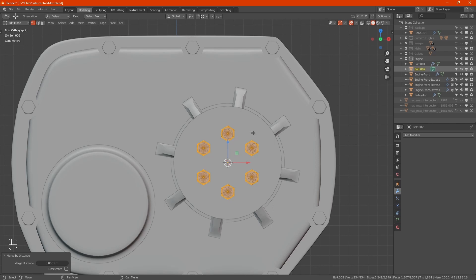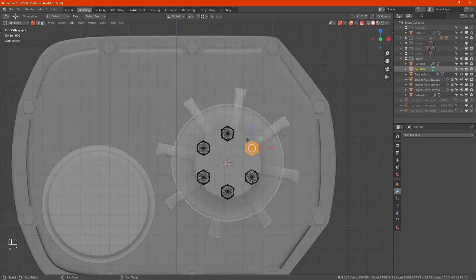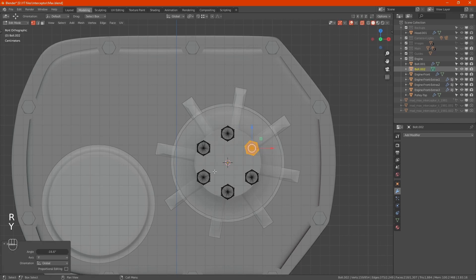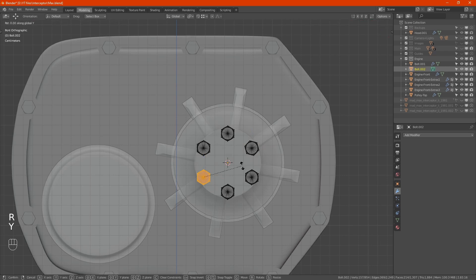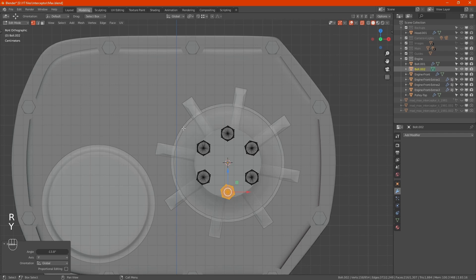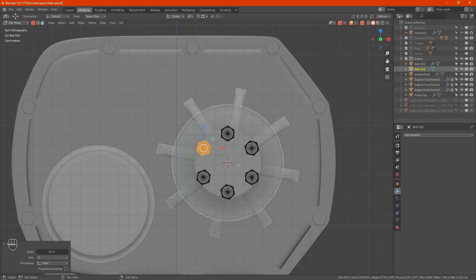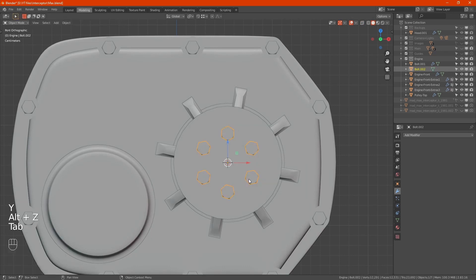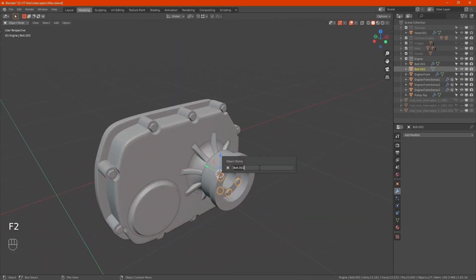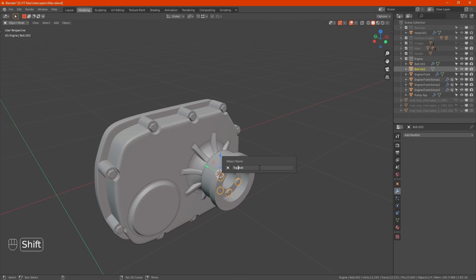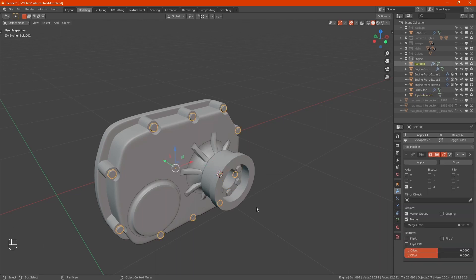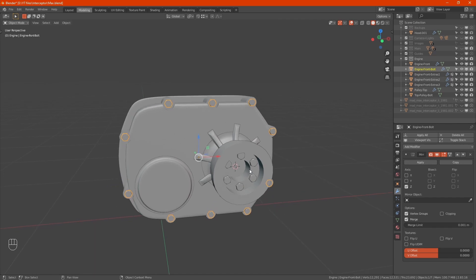Now what we want to do is offset some of these so they don't all look the same. We can rename them engine front bolt. They'll all have that same material still.